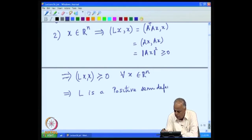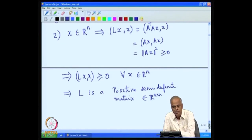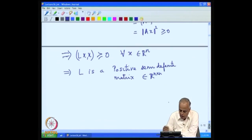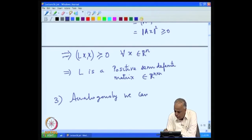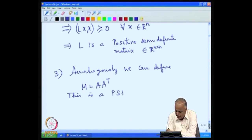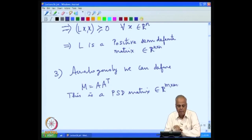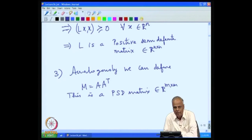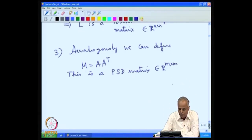So L is a positive semi-definite matrix in R^{n×n}. Analogously, we can define M to be A A transpose, and this is a positive semi-definite matrix in R^{m×m}. Given the rectangular m by n matrix, we have constructed two positive semi-definite matrices: one is n by n and the other is m by m. We shall study the properties of L, and analogously we will get the properties of M.